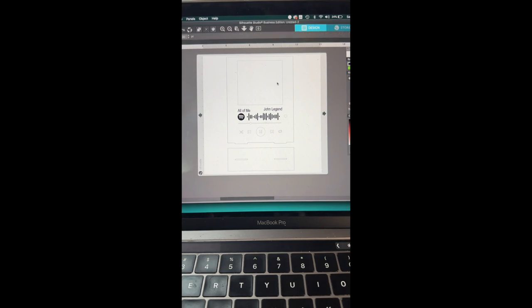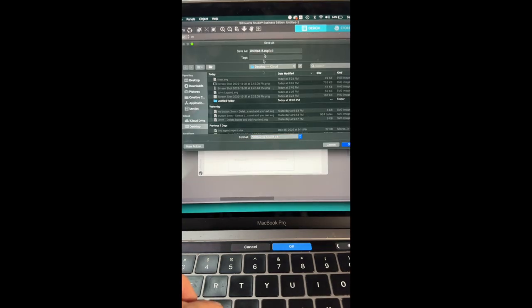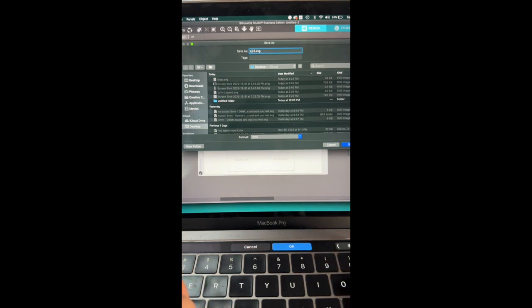And for the silhouette software, I'm going to save this design as a SVG so that I can bring it into my Glowforge software.